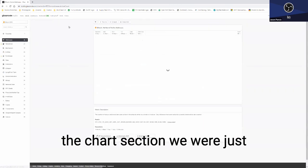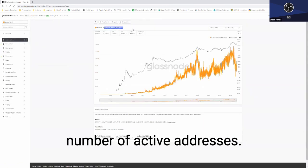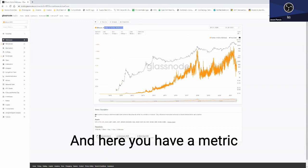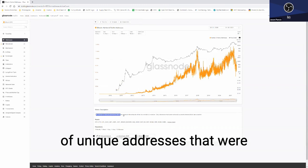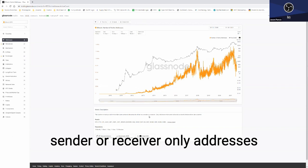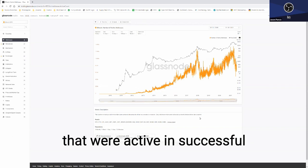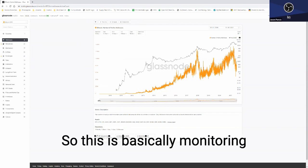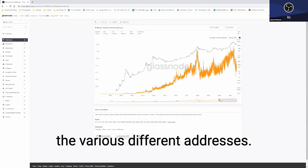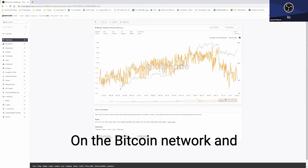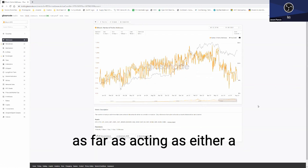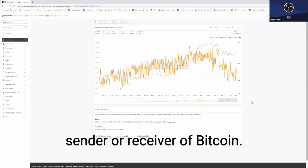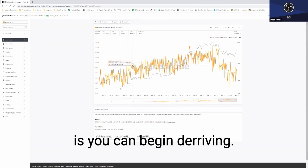We're just talking about the addresses, so for example, the number of active addresses. Here you have a metric description which is the number of unique addresses that were active in the network either as a sender or receiver. Only addresses that were active in successful transactions are counted. So this is basically monitoring the various different addresses on the Bitcoin network and monitoring their activity as far as acting as either a sender or receiver of Bitcoin.